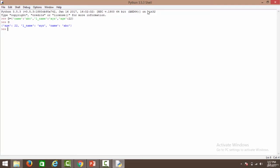You can also nest your dictionary. Let's create a nested dictionary called 'record'. The first key is 'name', associated with a nested value containing two key-value pairs: 'first' with value 'bob', and 'l_name' with value 'william'. Then we add another key 'job'.